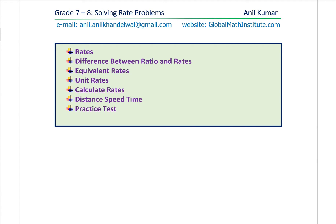I'm Anil Kumar. Welcome to my series for grade 7 and grade 8 students. You can always register for my courses on the website globalmathinstitute.com or send me an email on the given address.